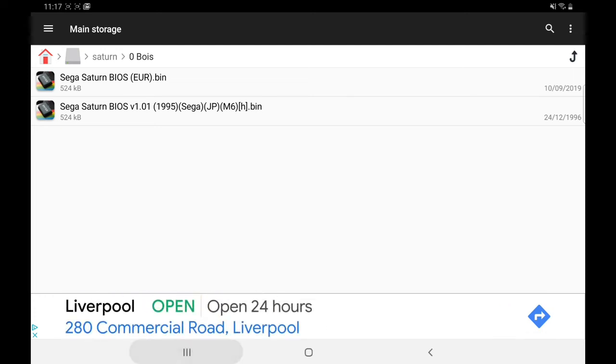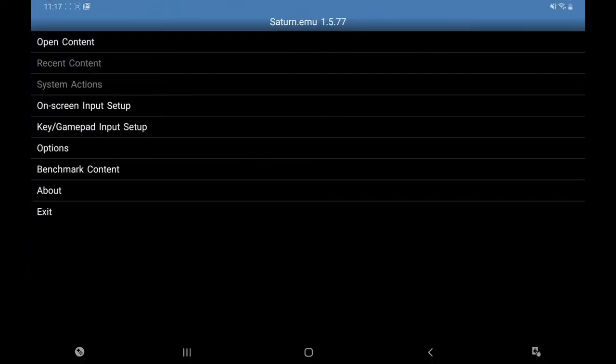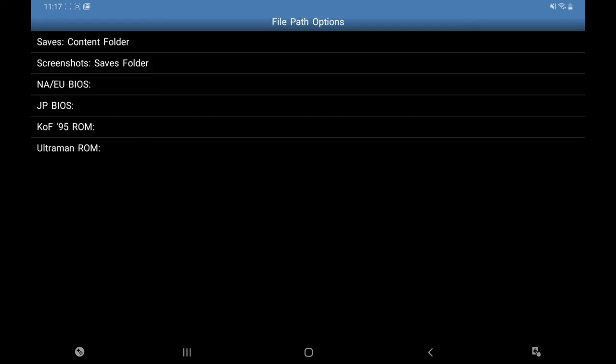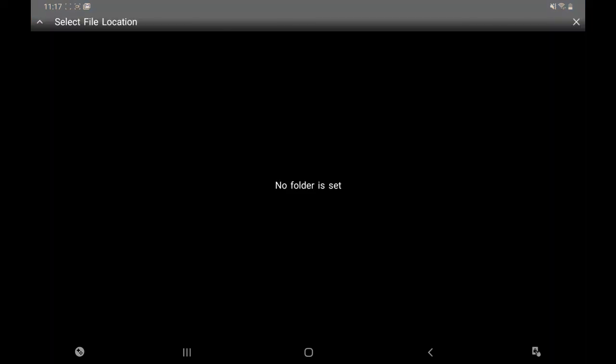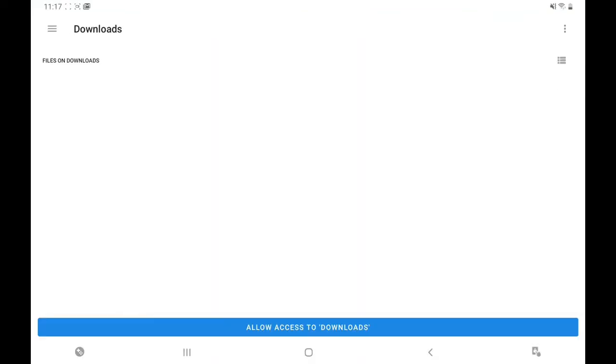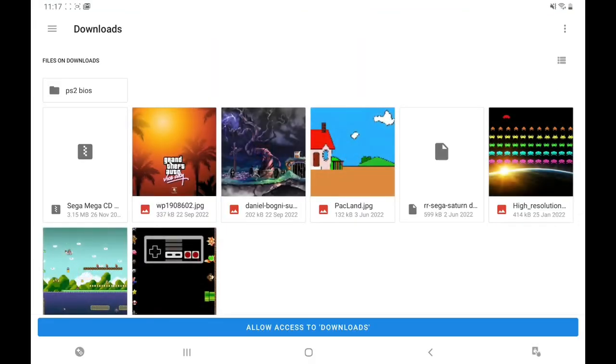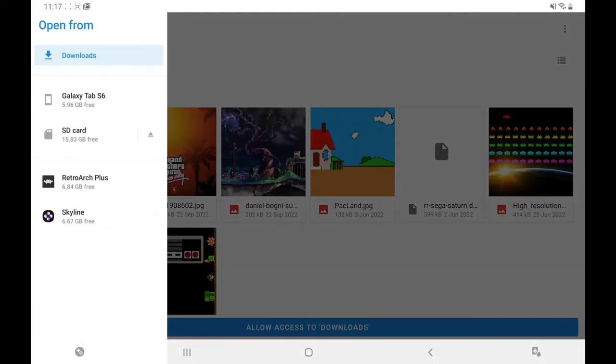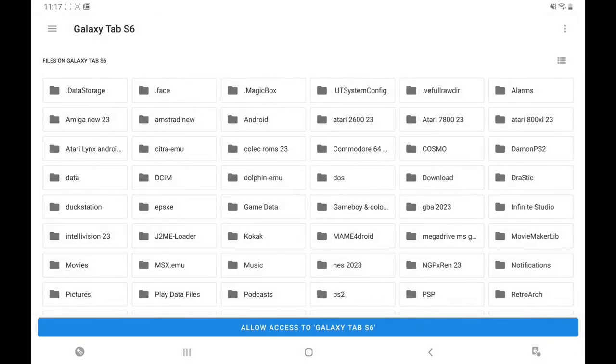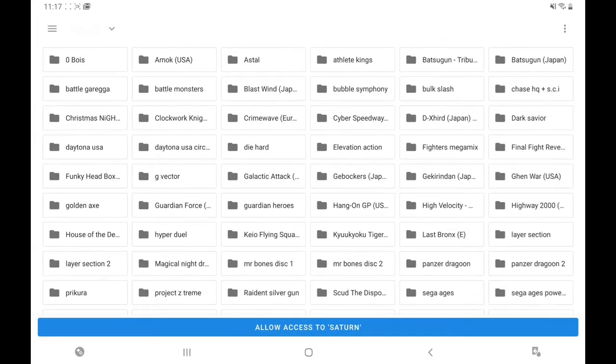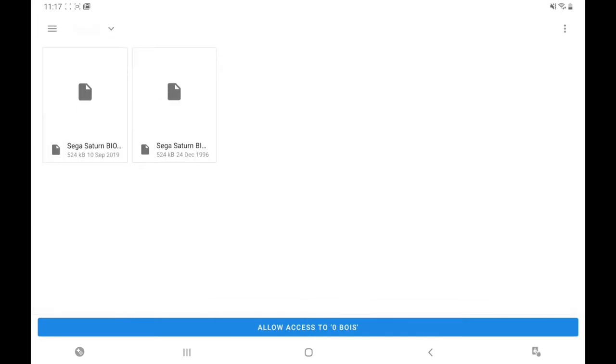So go back to the emulator, we're going to go to Options, we're going to go to File Paths. Jap BIOS, click on that, select file, click at the top, you see the arrows, browse folder. The dots here at the top, find your folder, there's Saturn BIOS.